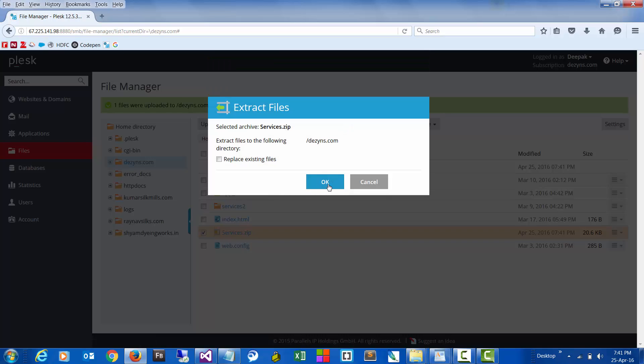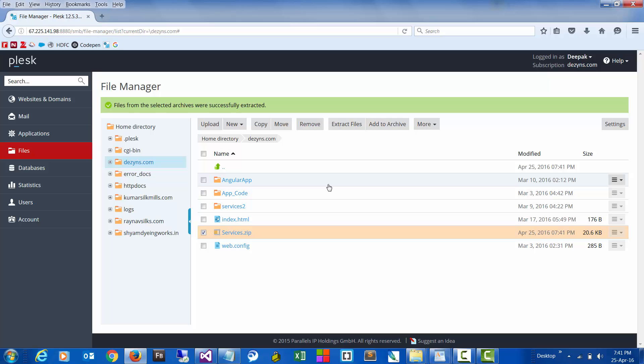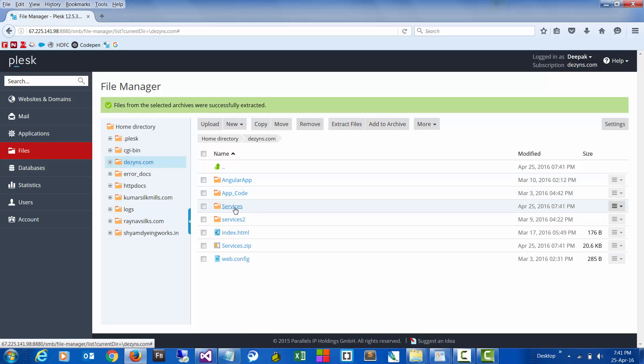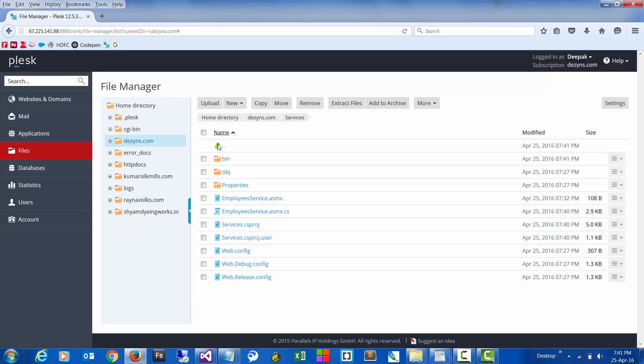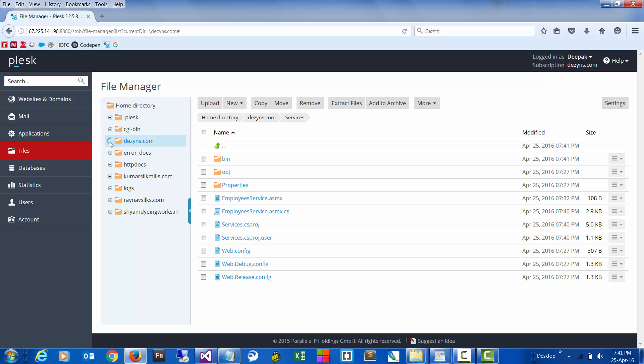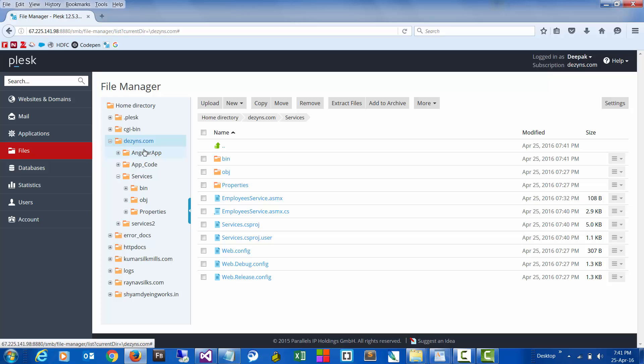So this is the folder that gets generated with all of our code. Now let's quickly test if this works. That's fine, so the location would be designs.com/services/EmployeeService.